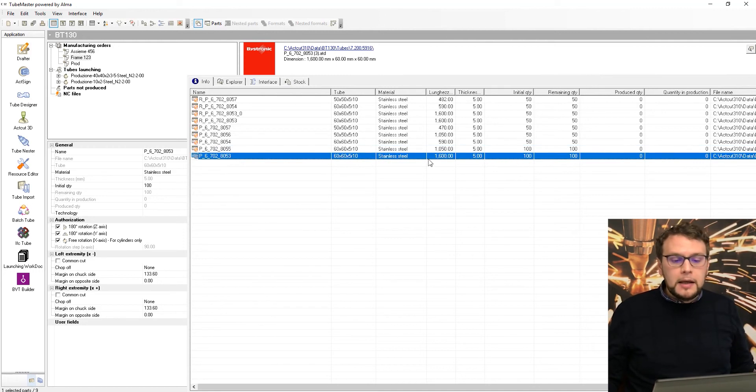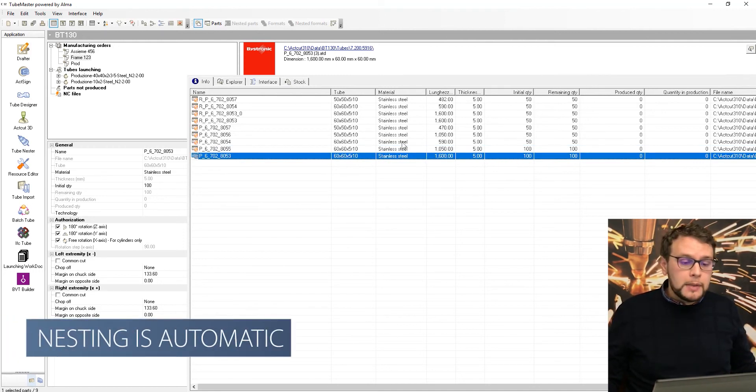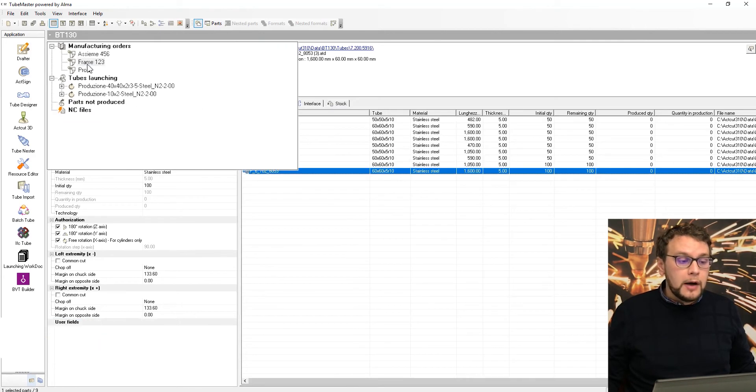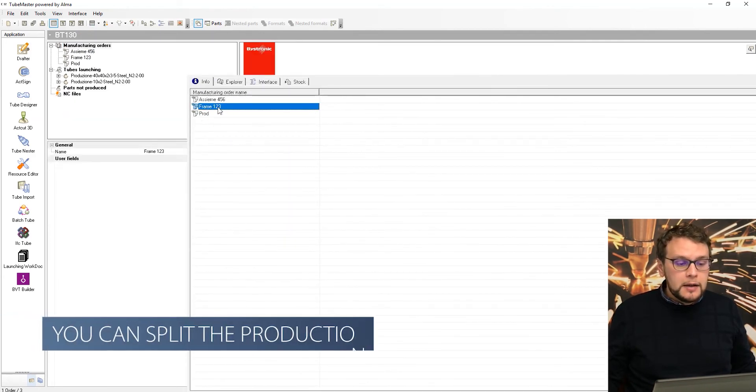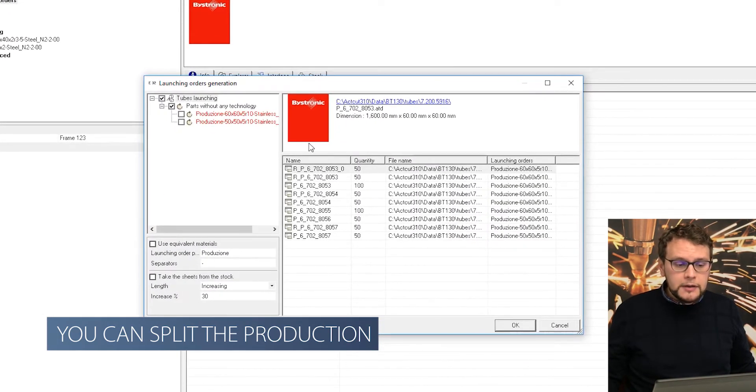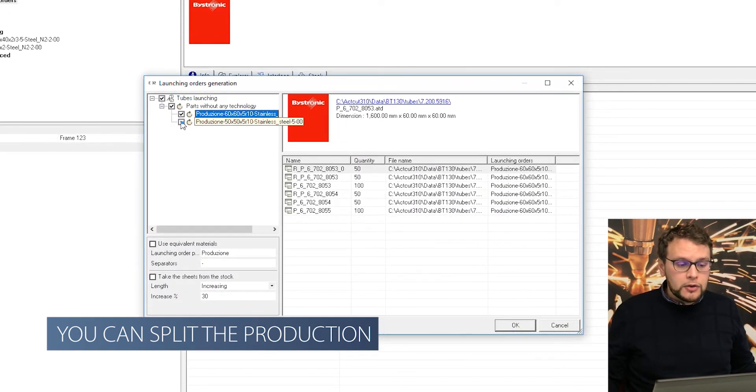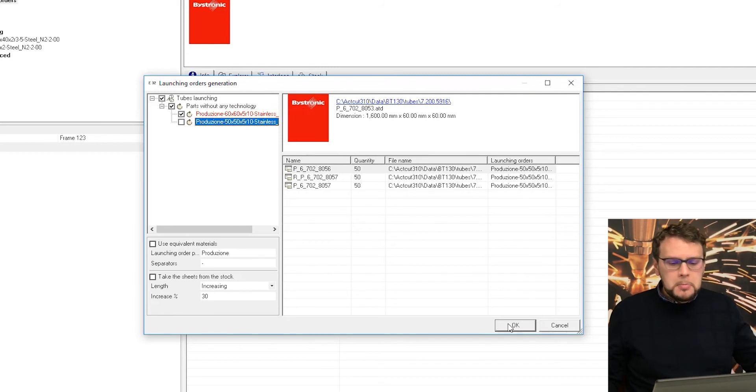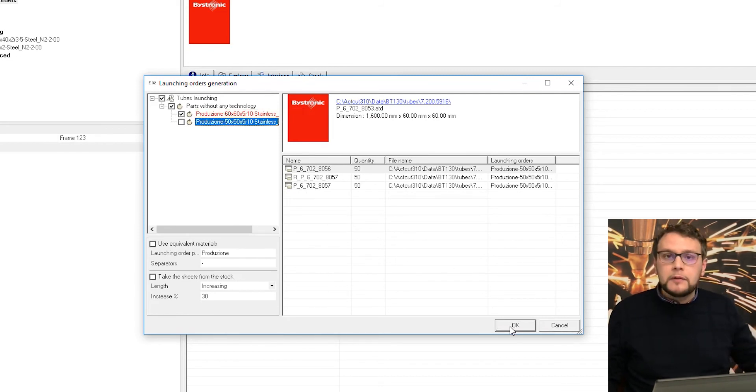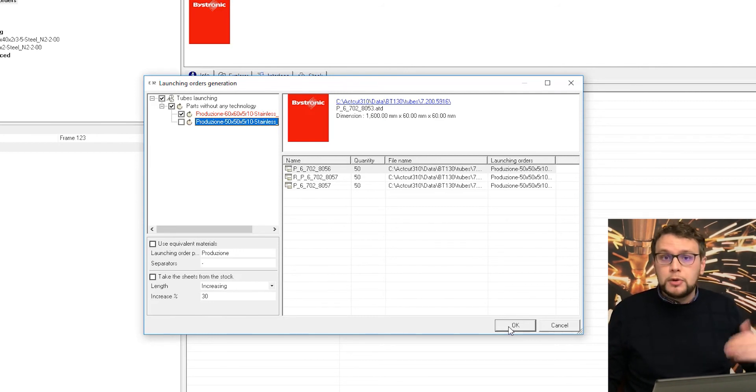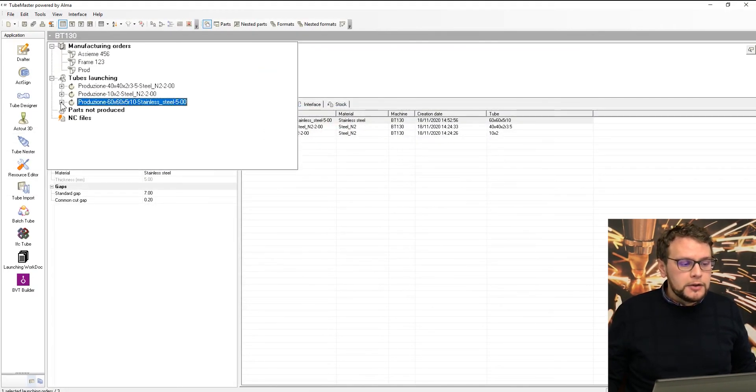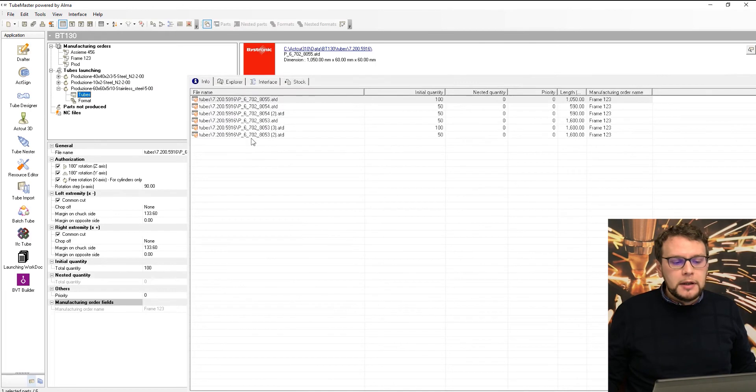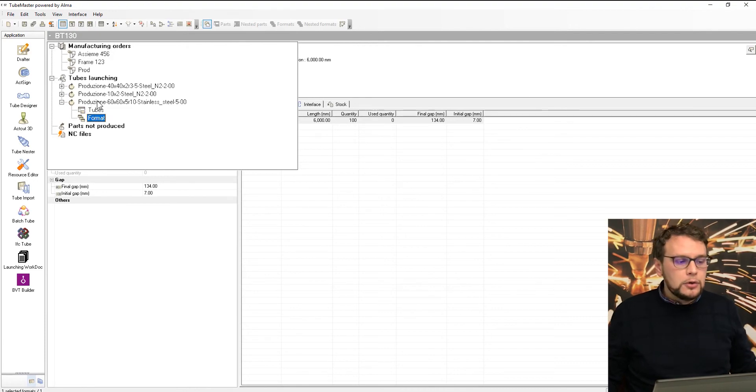After it, I am again in the standard nesting, automatic nesting environment. So I can split the production in different lists. I can select maybe just one of them or both of them. In this case, I will select just the 60 by 60 because it's the tube I already have in the stock, for example, and maybe I need to order 50 by 50 and cut it tomorrow or next week. So I can run it in the 60 by 60, and I'm ready here. So I have my list of nesting and the format of the tubes, and I'm ready to go in the nesting.